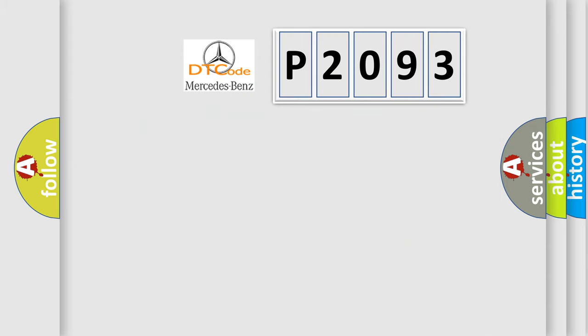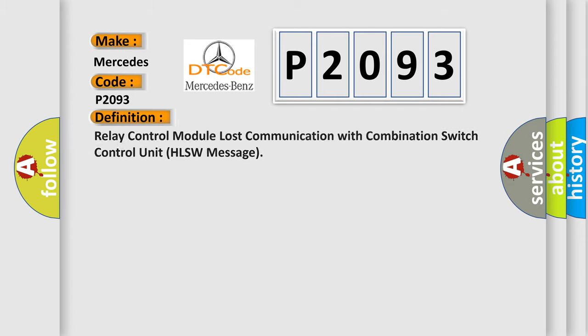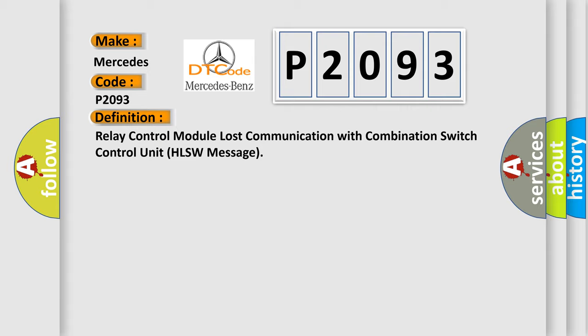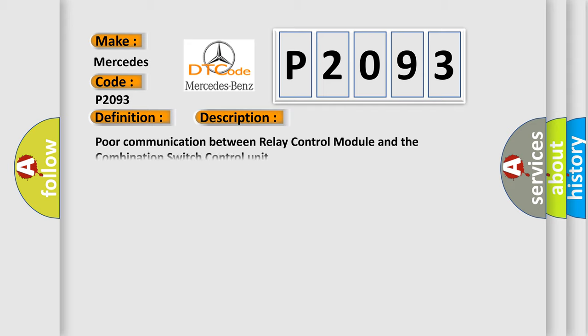So, what does the Diagnostic Trouble Code P2093 interpret specifically for Mercedes car manufacturers? The basic definition is: Relay control module lost communication with combination switch control unit HLSW message. Here is a short description of this DTC code: Poor communication between relay control module and the combination switch control unit.